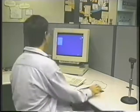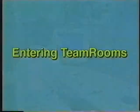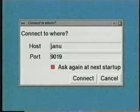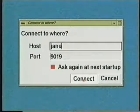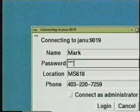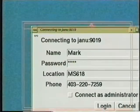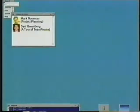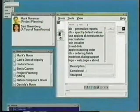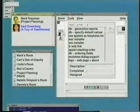This video gives a tour of Team Rooms. We'll begin by entering my Team Rooms community. When I start Team Rooms, I connect to an internet server holding the rooms belonging to my community. I then log onto the system for both identification and security reasons. Three windows appear: my startup room and two others that tell me about my community.